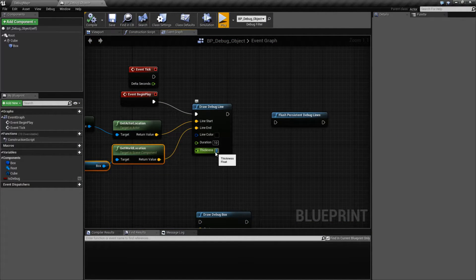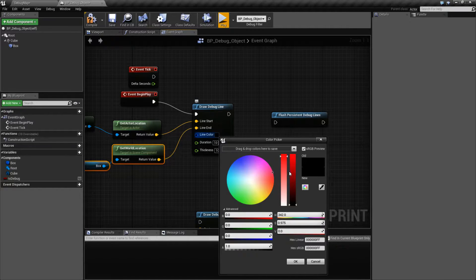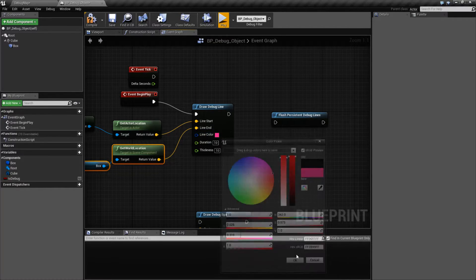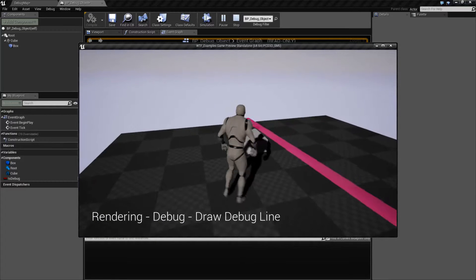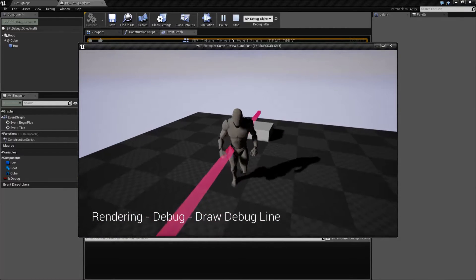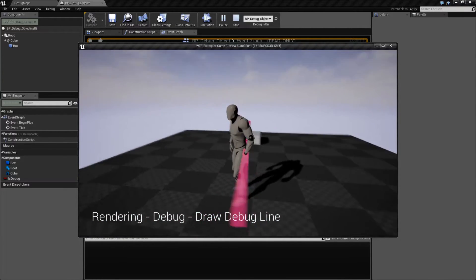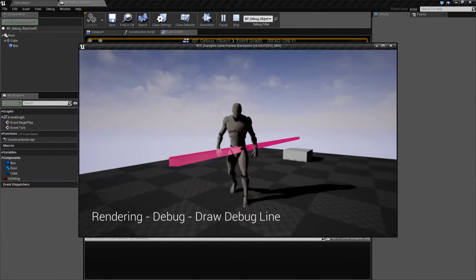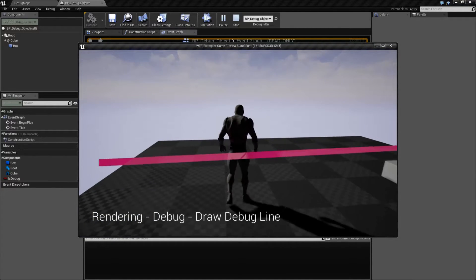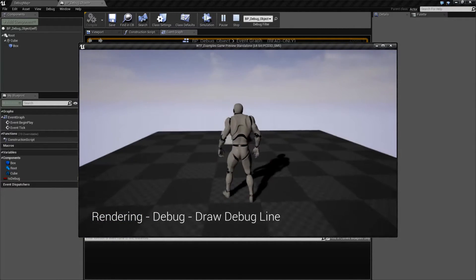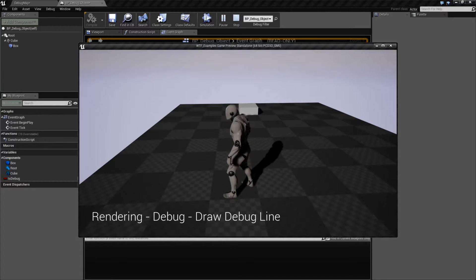Now we can, of course, modify things. Let's make our thickness something better like 10, and let's change our color to something like a red. We'll hit OK and hit Play, and there we go. Now we have this reddish large debug line. There's going to be no collision. It's going to be partially transparent — you can see it overlapping here. So it is always useful and not occluding anything.